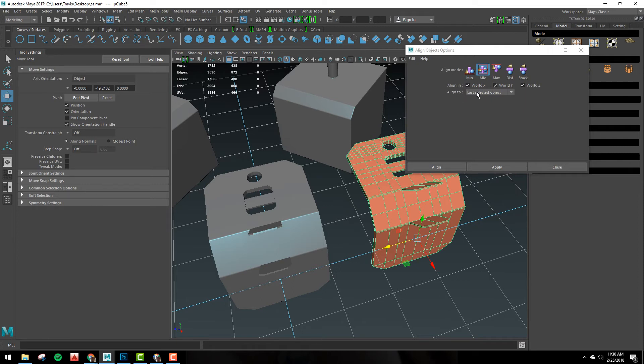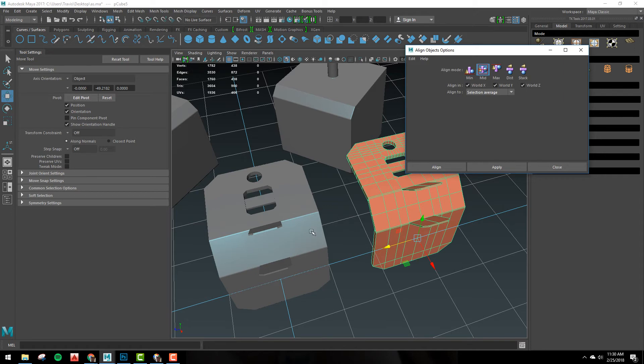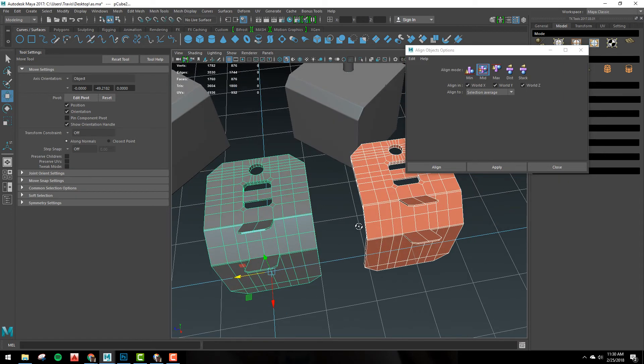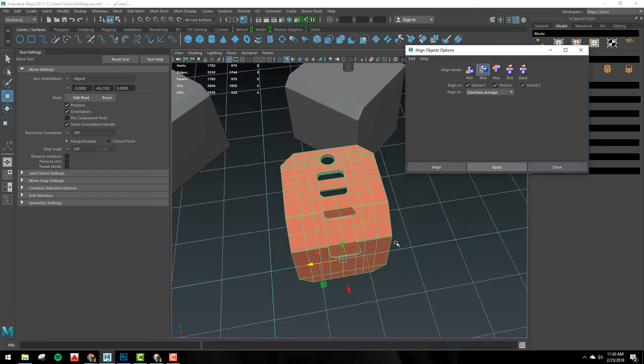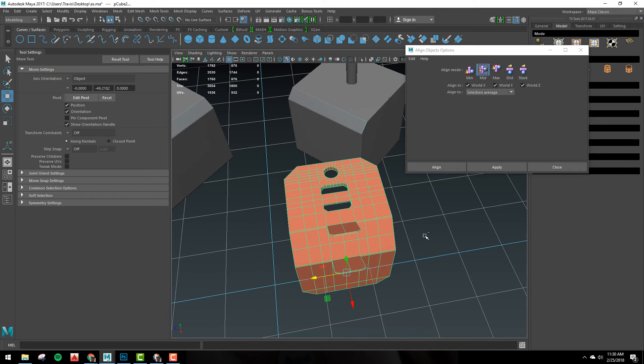And then Align To you can do selection average but what that's going to do is it's just going to bring them together in an average position like that.